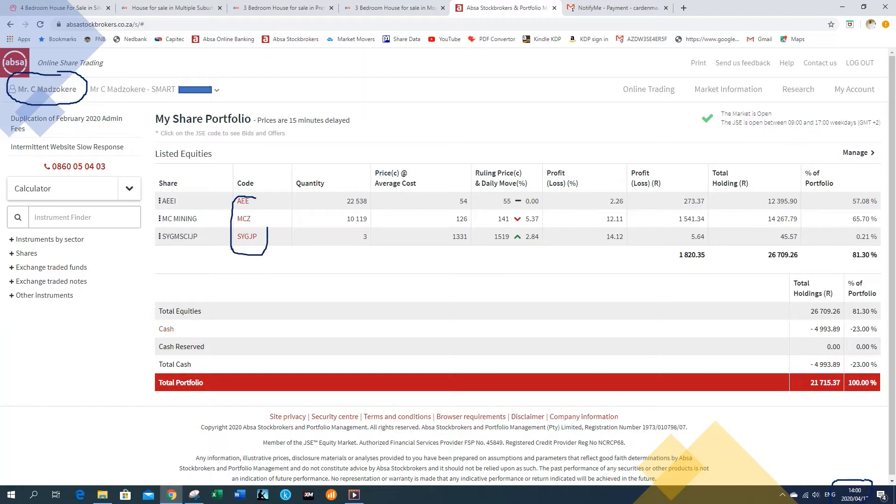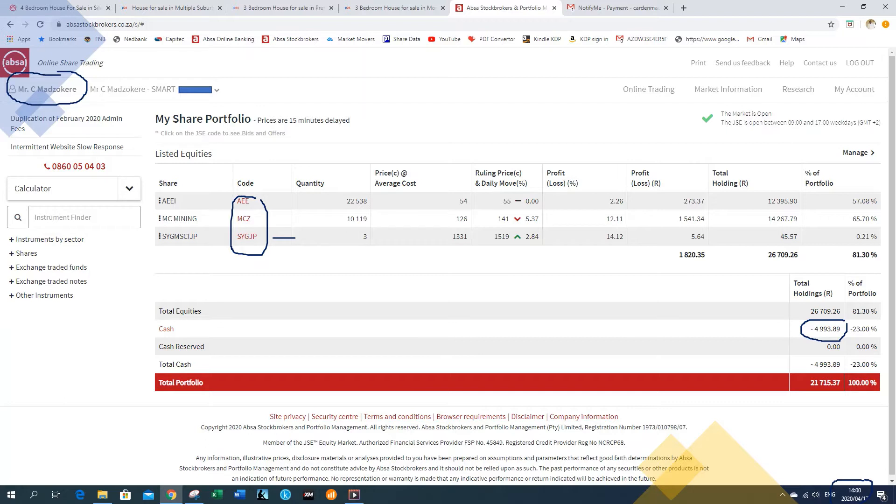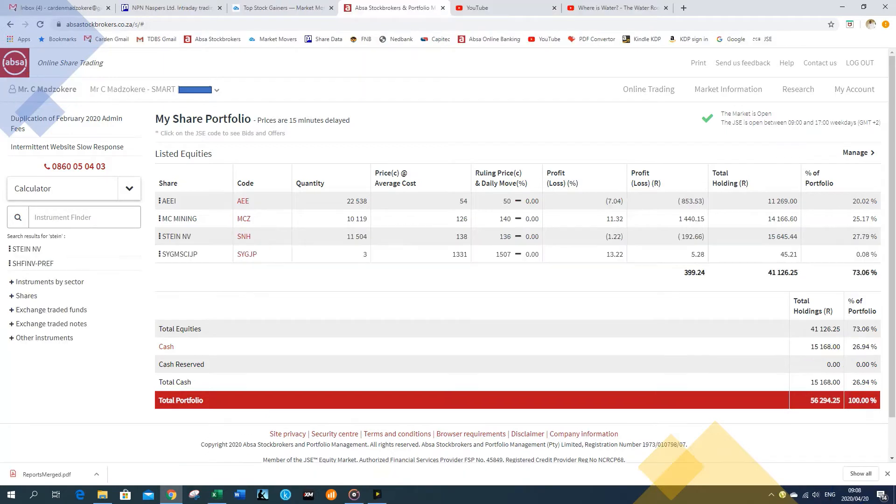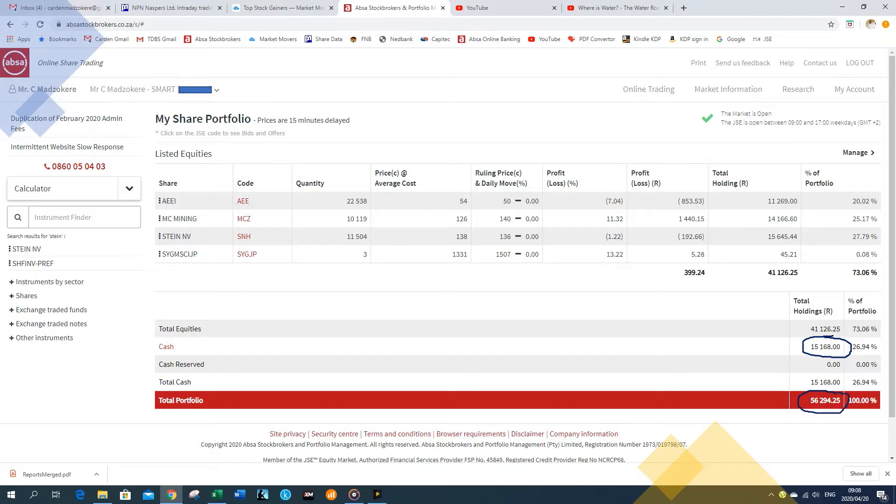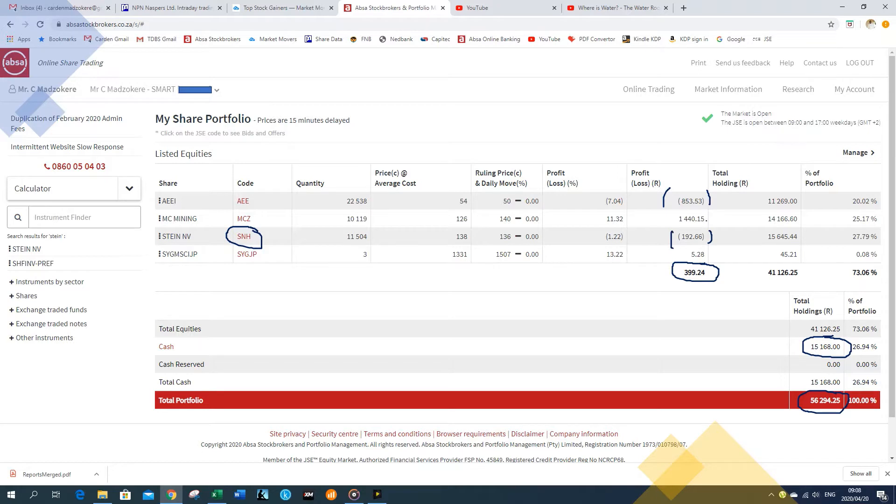This was during lockdown already. I took a screenshot of this one. As you can see, I had three companies. This one is an ETF, it's Signia Japan. And this one is MCZ, it's a mining company and AE. I'm not sure what's going on with this negative cash. The total portfolio on this day was 21,000. So you see 1704.